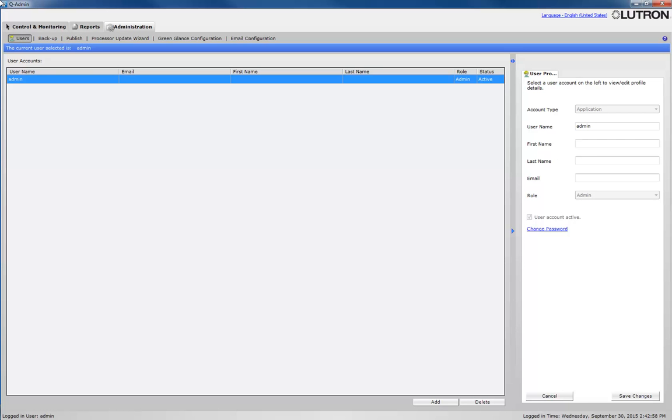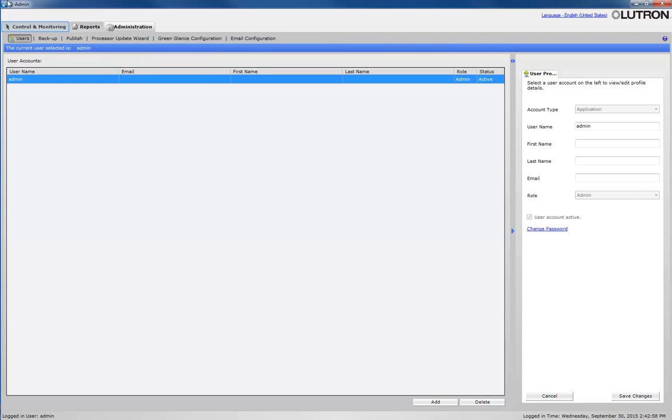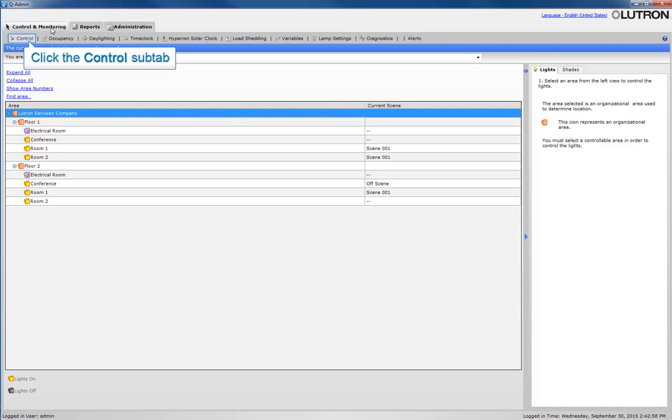Now that you have the software open, click on the Control and Monitoring tab. Click on the Control sub-tab.